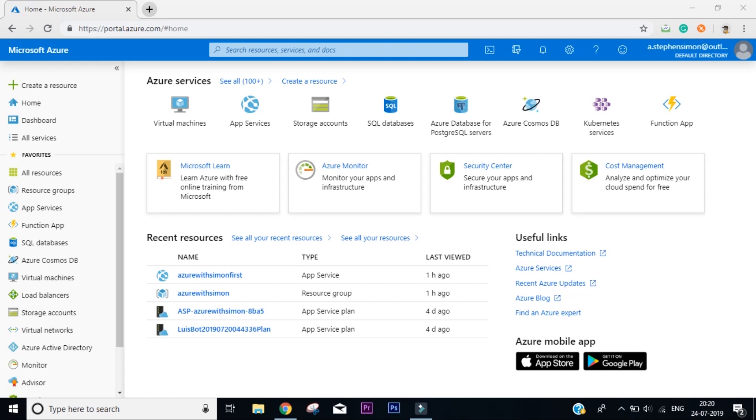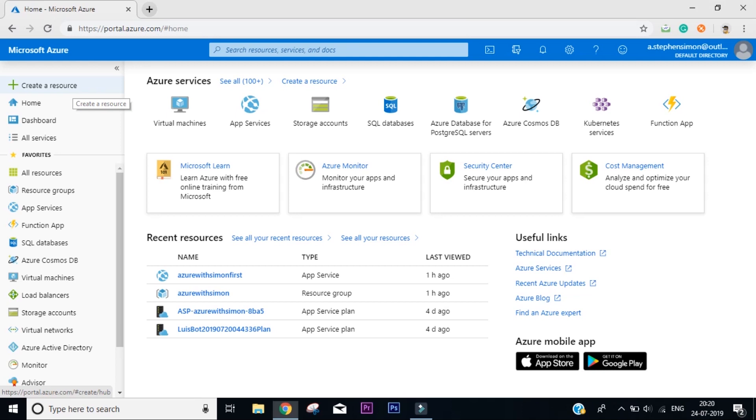The only prerequisite for this video is that you have a free trial Azure subscription, because we are going to make a bot on Microsoft Azure, which is a cloud computing platform. Now you can see I'm logged in on portal.azure.com, that is the link for the portal of Microsoft Azure. Once you're logged in here, the very first thing that you need to do is click on the top left that says create a resource.